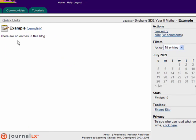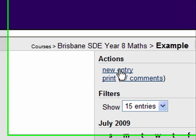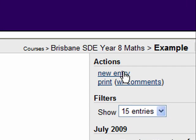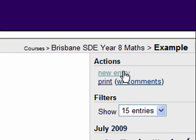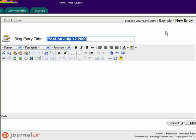Now to make an entry in here, we go over to the top right and click New Entry. That's what you do each time, New Entry. What you need to do is give it a title.